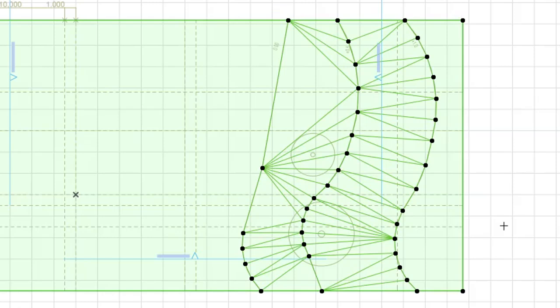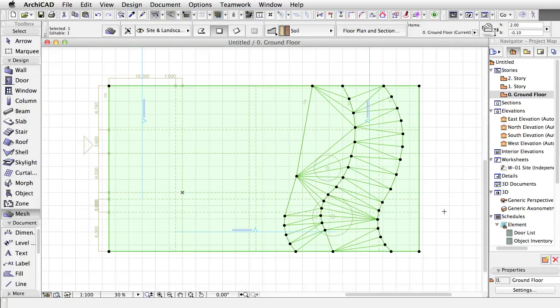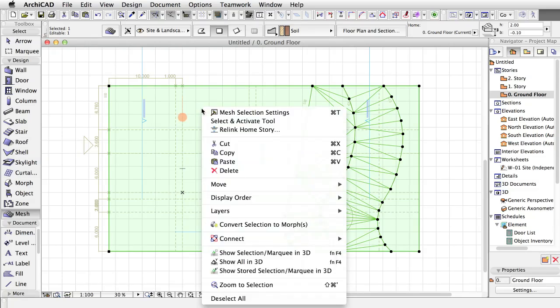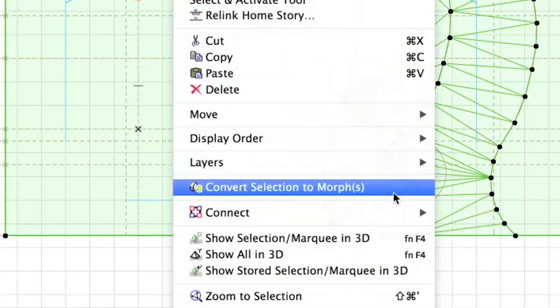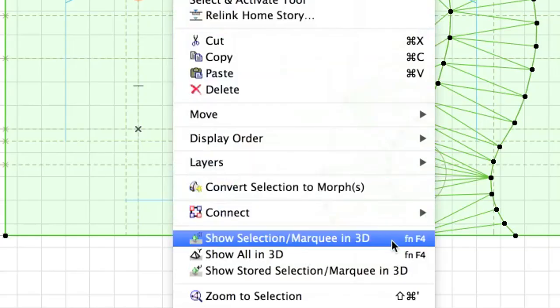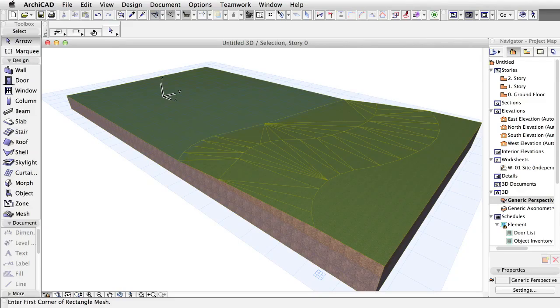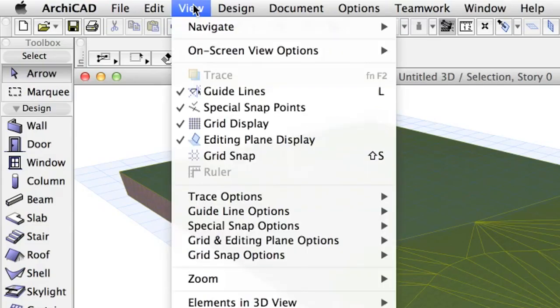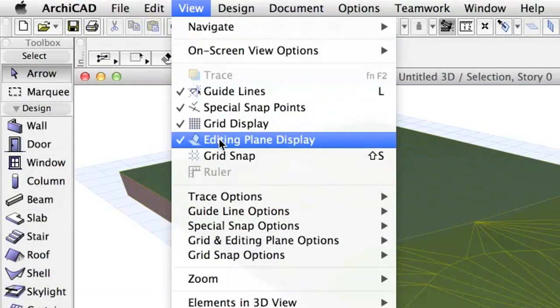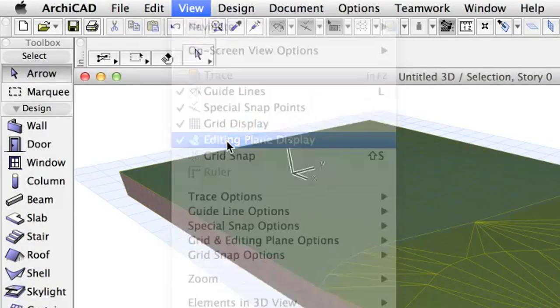The result should look like the one presented on the screen. Select the mesh, right-click and select Show Selection Marquee in 3D to check its shape. Click on the Fit in Window icon if it is not visible. Go to View and click Editing Plane Display to turn off the Editing Plane.